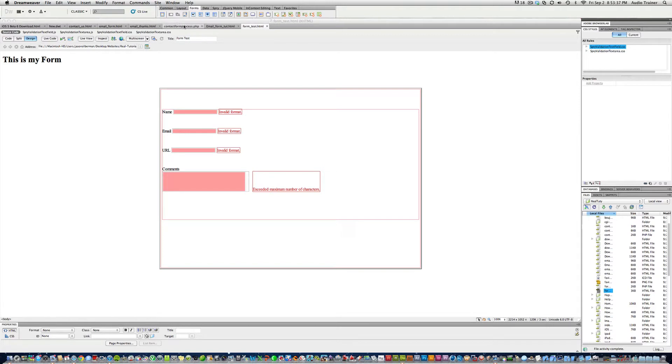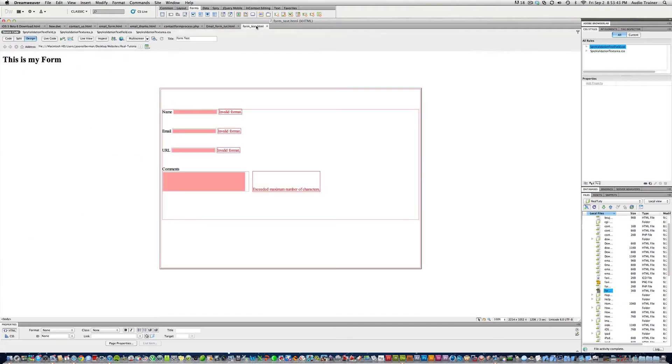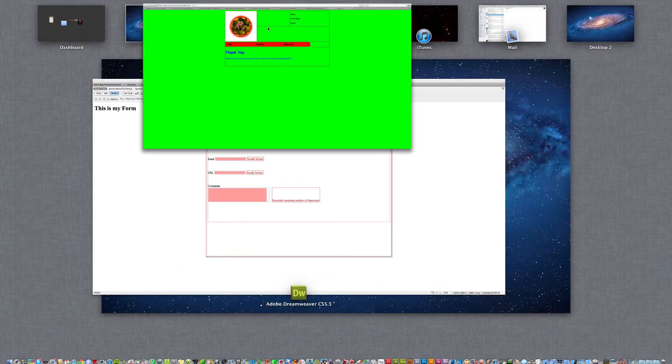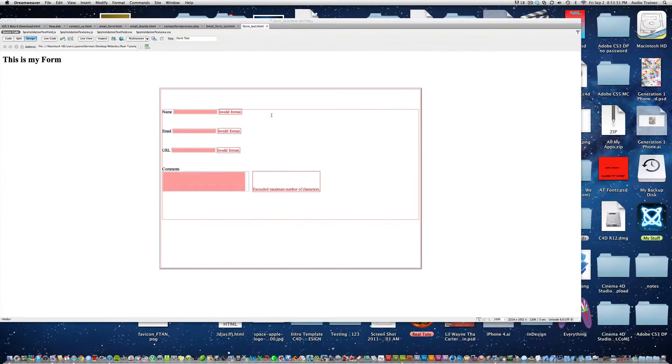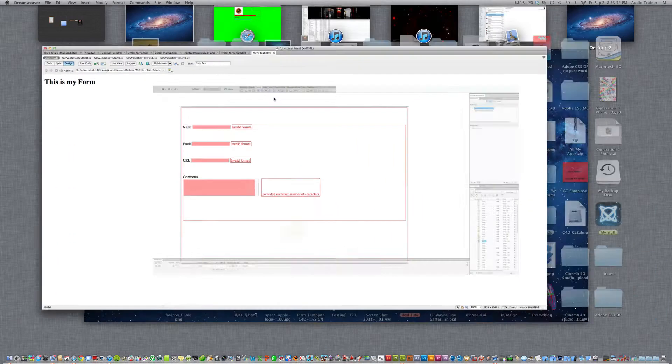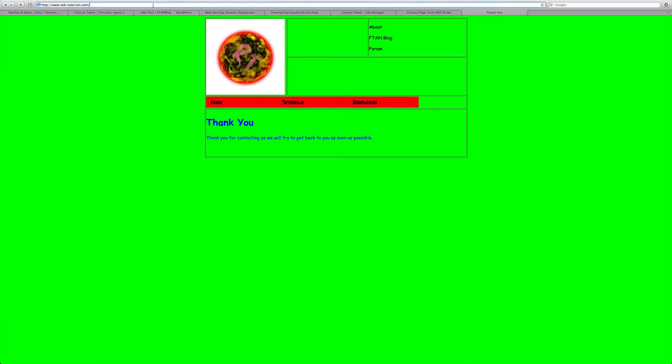If we look in here I have it redirecting to email thanks html. Now if we go to the browser and we type in, what did we name this page, form underscore test.